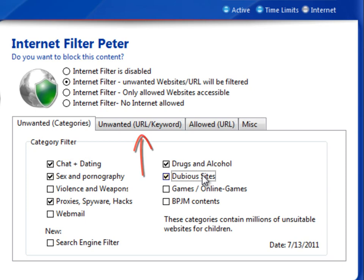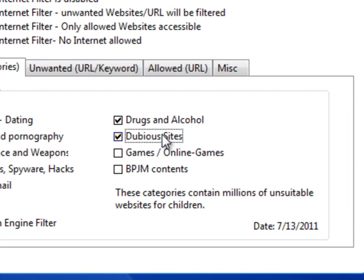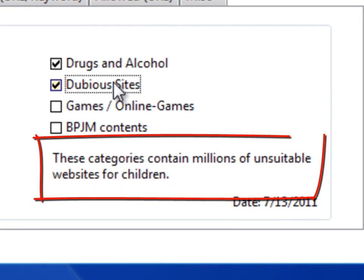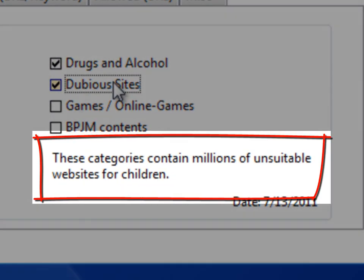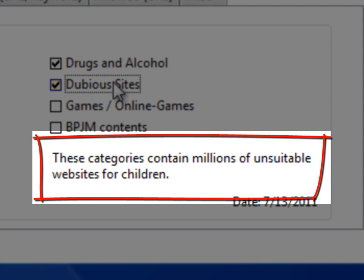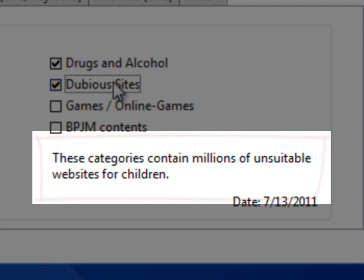To help protect your child, Salfeld has put intelligence behind category filtering. There are millions and millions of URLs that are used for filtering, and more are added each day.